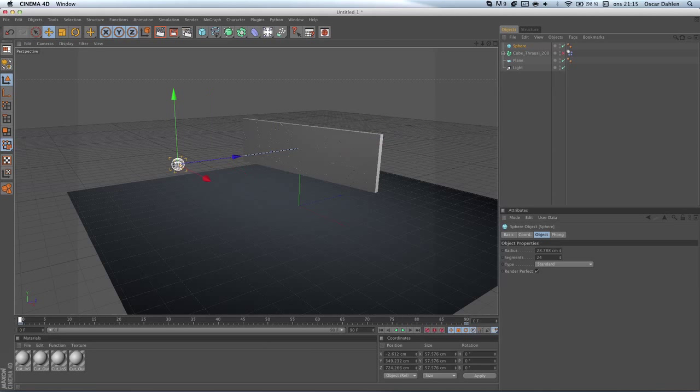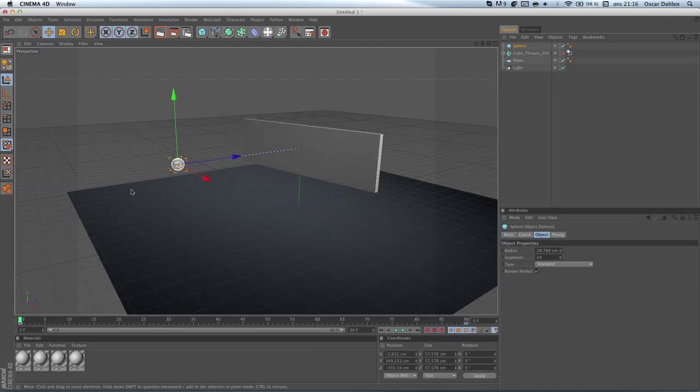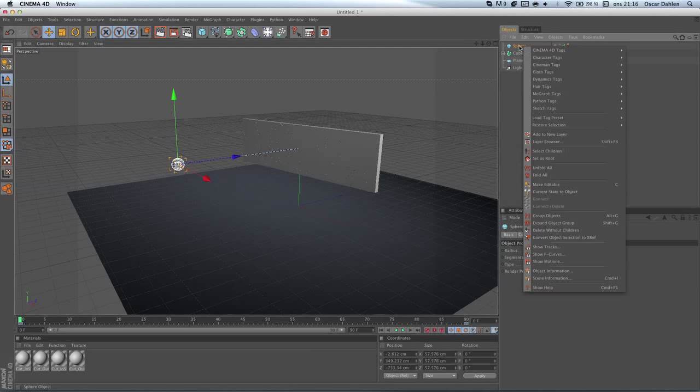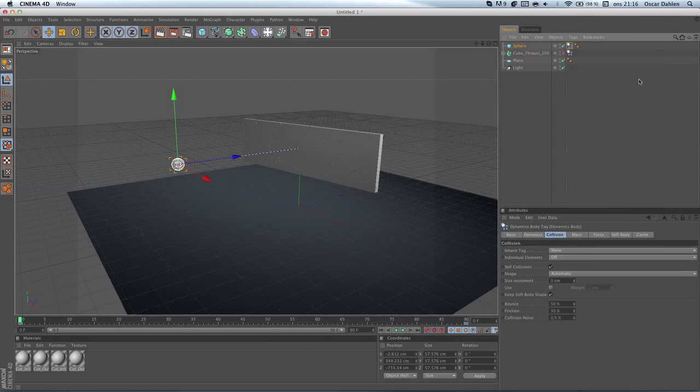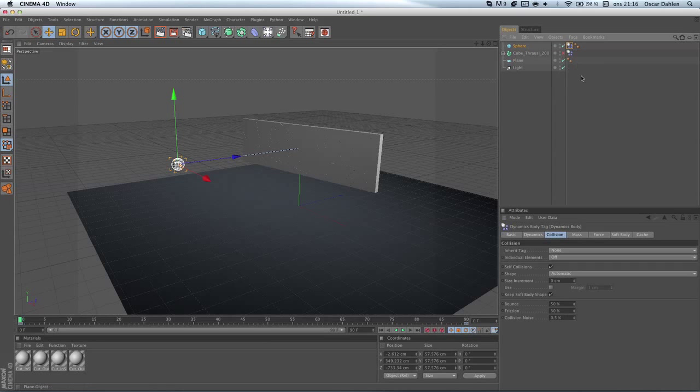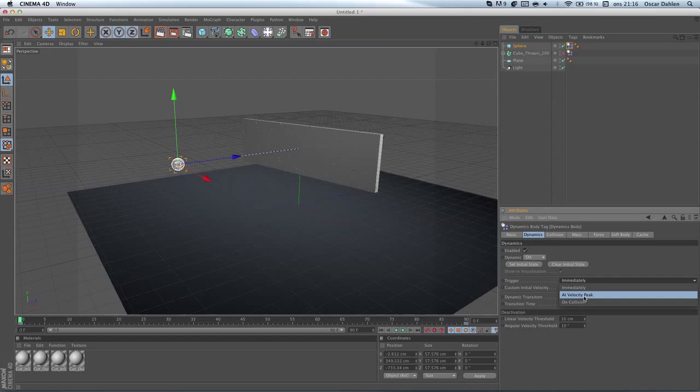As you can see now, nothing happens, it just flows through this brick wall. So what we need to do now is apply a tag to the sphere. I'm gonna right click on the sphere and apply a tag here, dynamics body tag. The tag is located right there, and I'm gonna go down and edit this a little bit. I'm gonna go to dynamics, I'm gonna go to the trigger, and set that to at velocity peak.